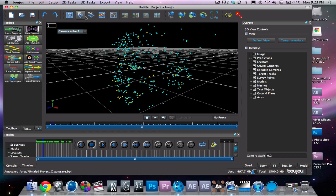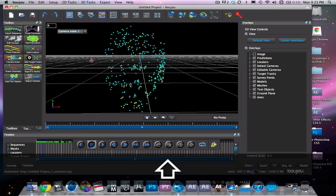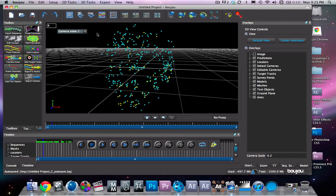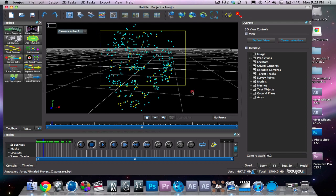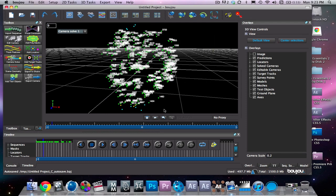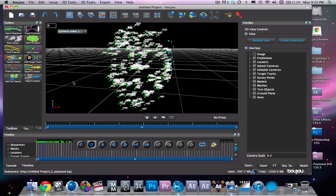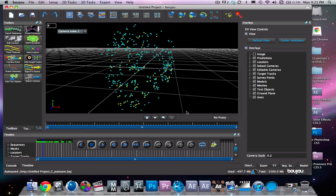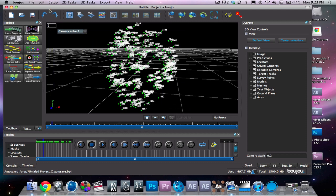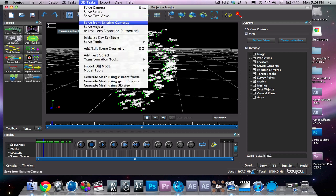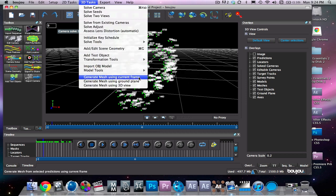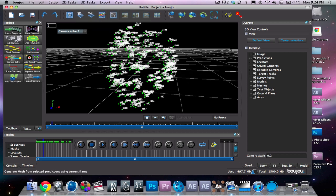And then we're gonna zoom out, trying to get just the full, all the points in frame, select all of them. All right, so now all of them are selected, we're gonna go to 3D tasks and we're gonna say make, generate mesh from current frame. Mesh looks good.